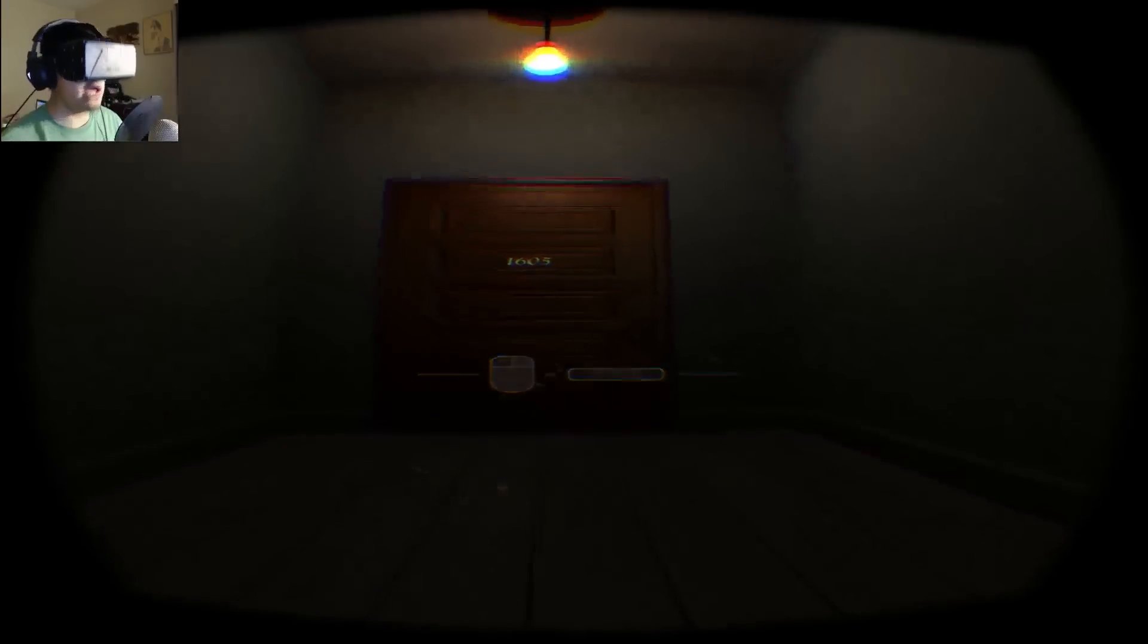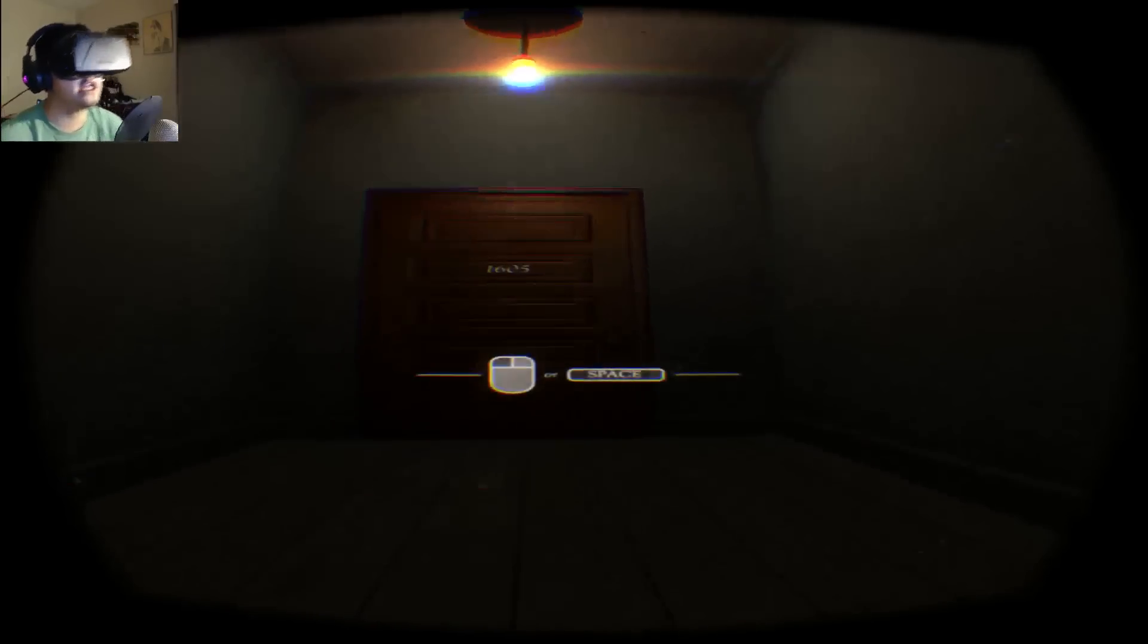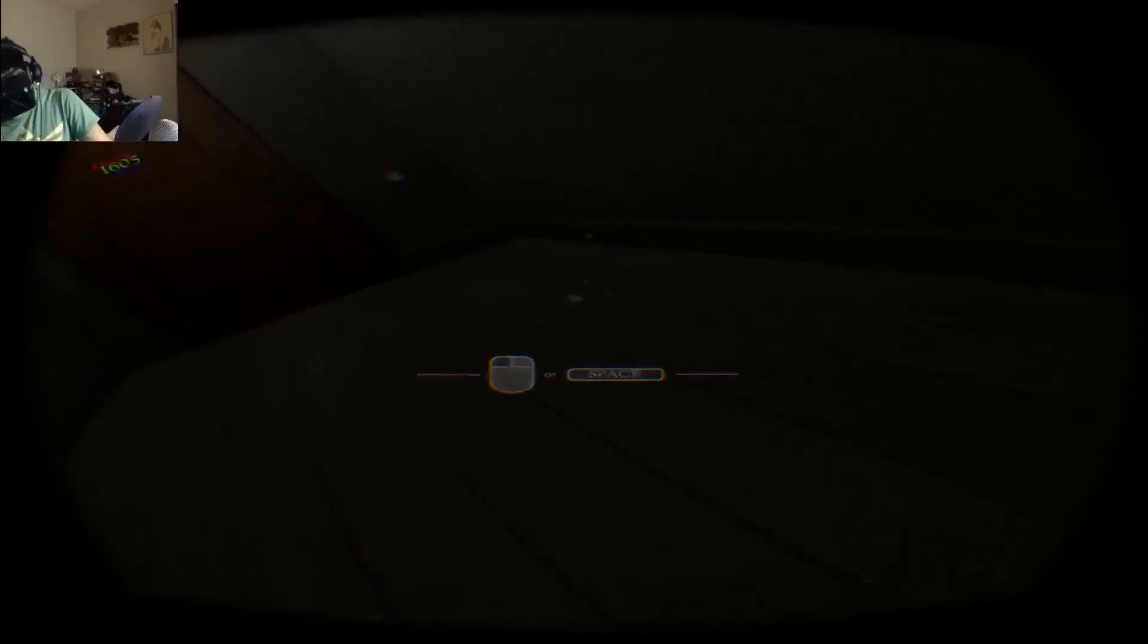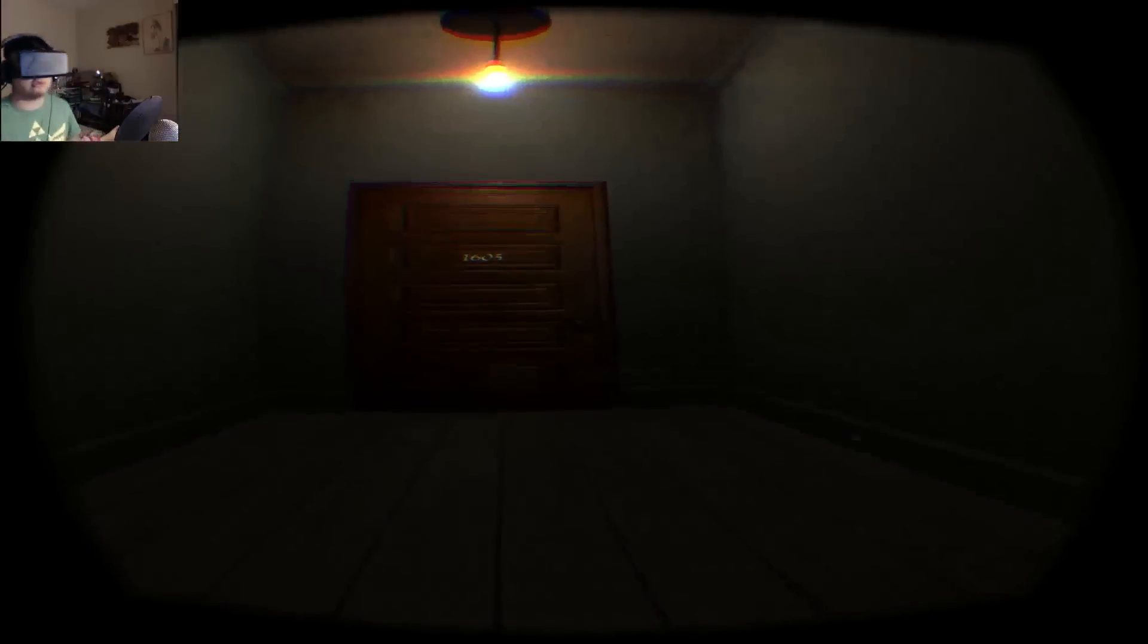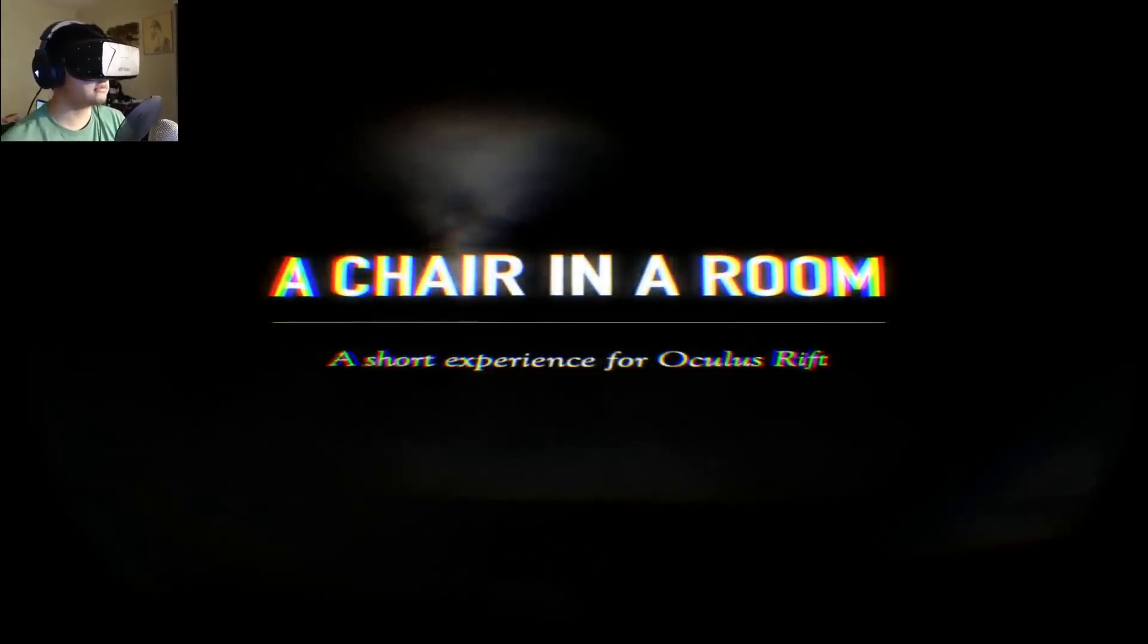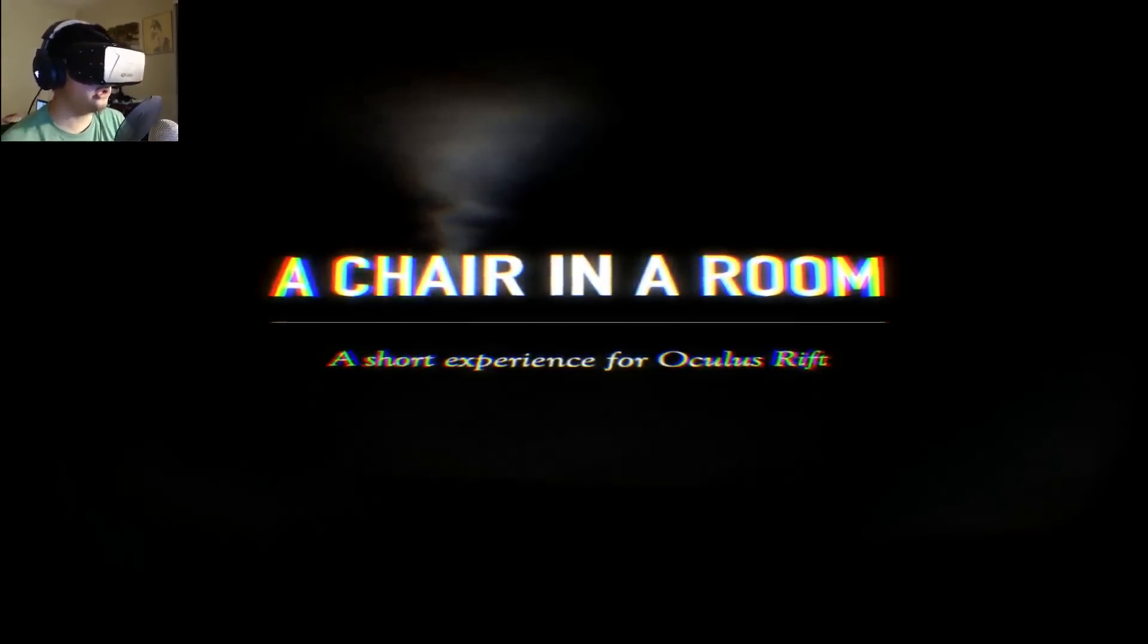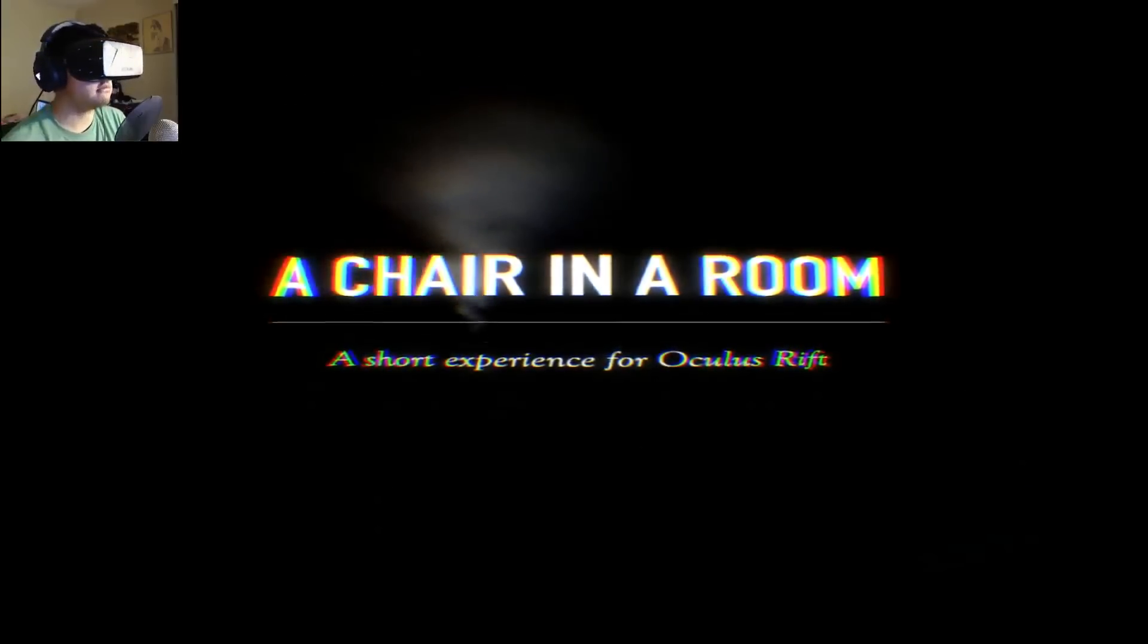Holy crap, I am so short, you guys have no idea. Can I stand up? Oh fuck, I can't stand up. That was stupid. That was a little bit more stupid. Alright, A Chair in the Room. A Chair in a Room. A short experience for Oculus Rift. Interesting!